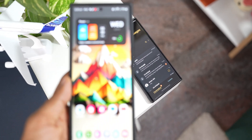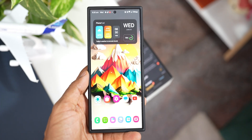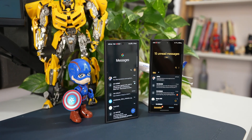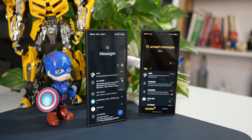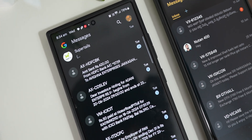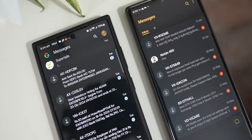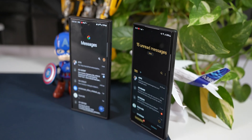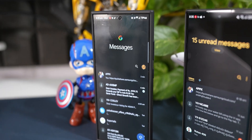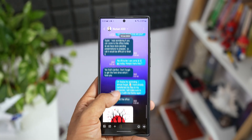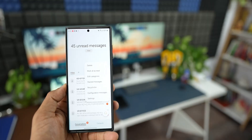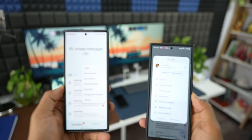Samsung is expected to remove the Samsung Messages application from its Galaxy phones and make Google Messages the default and only messaging app on Galaxy phones. This information has been making rounds on the internet, and a lot of users are mentioning that they don't have Samsung Messages anymore on their Galaxy phones — they only have Google Messages as the default messaging application.